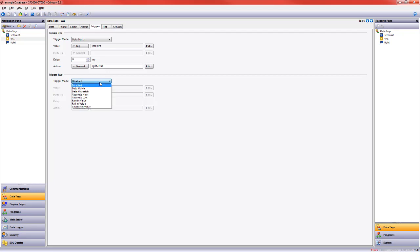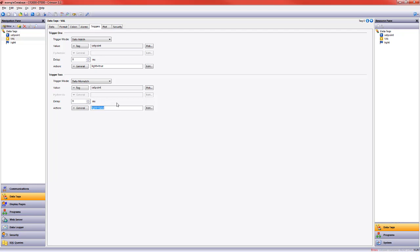Now if it's mismatched, we want that to be false. So I'm going to choose light equals false. Okay, so we've got when the data matches set point, turn the light on. If it does not match, turn the light off.